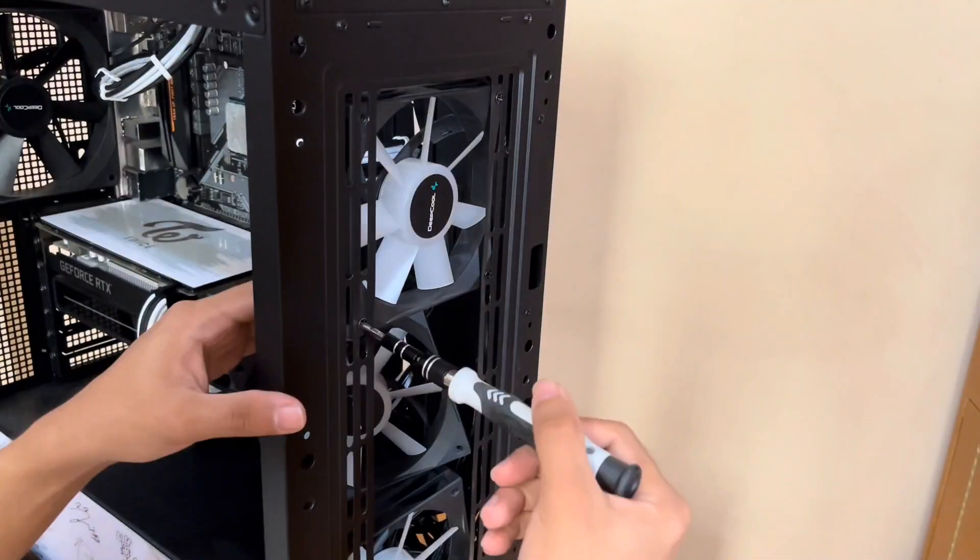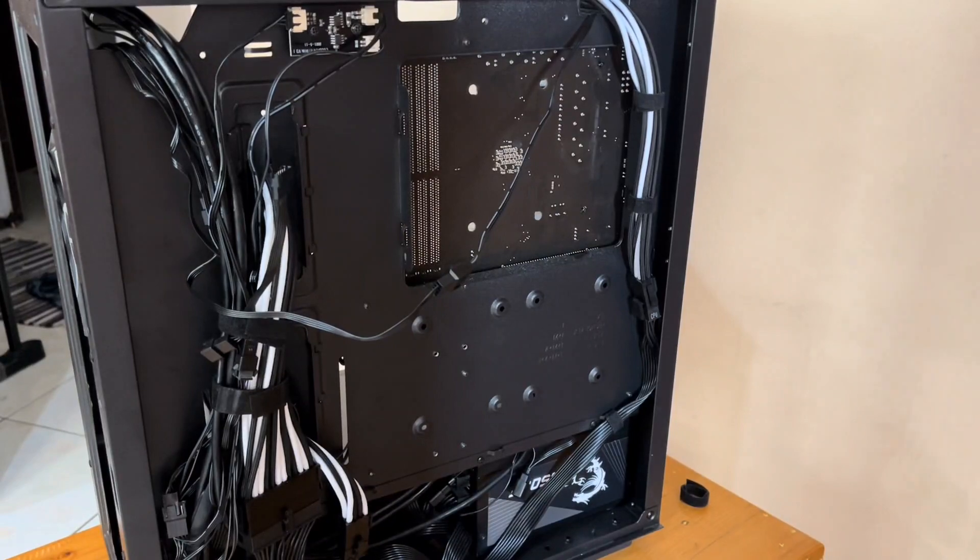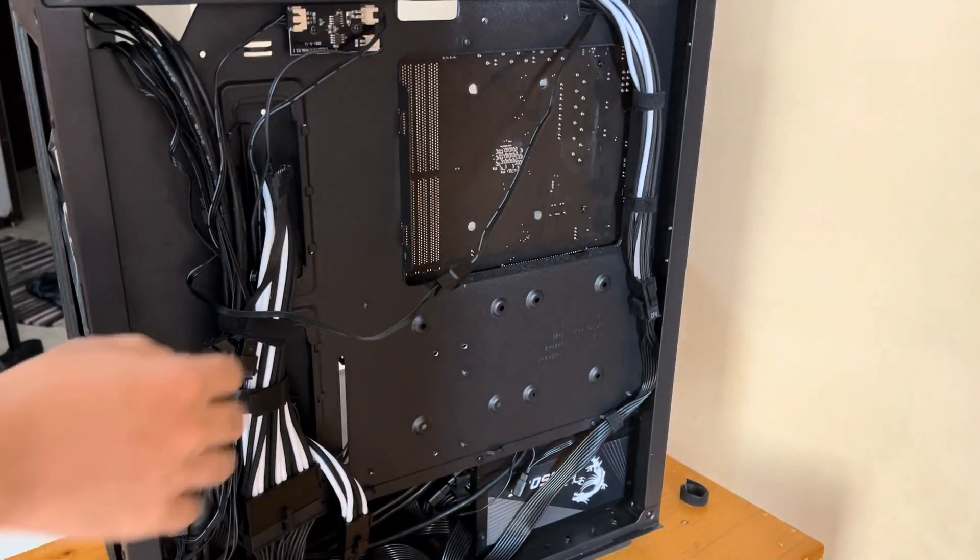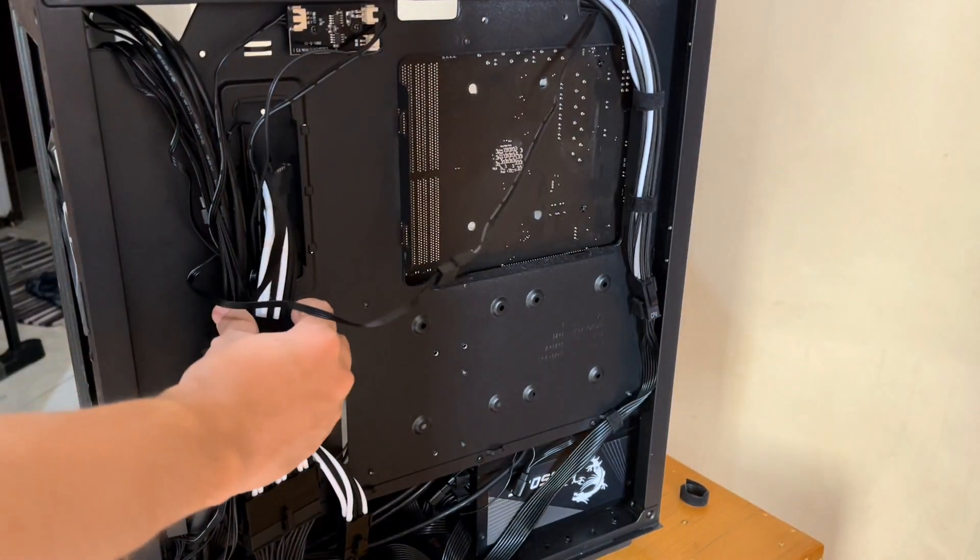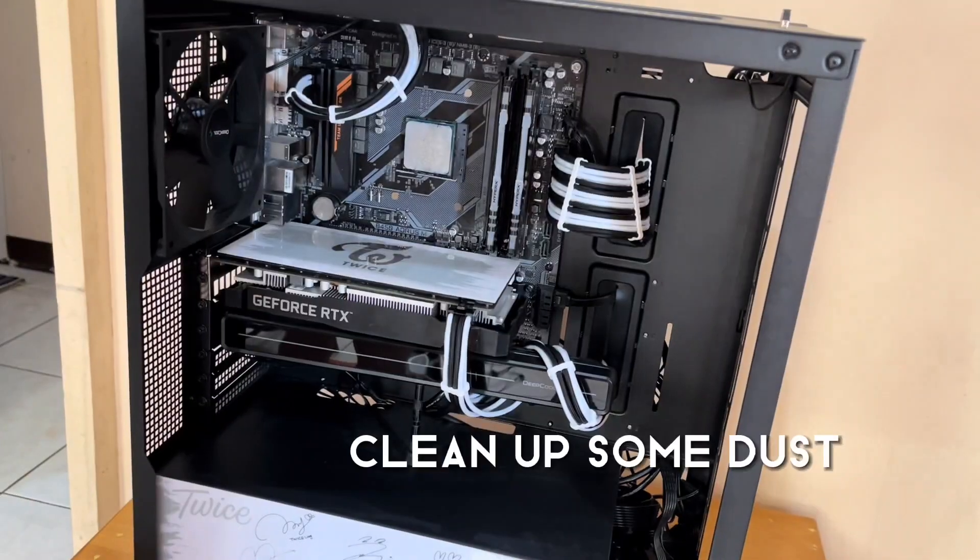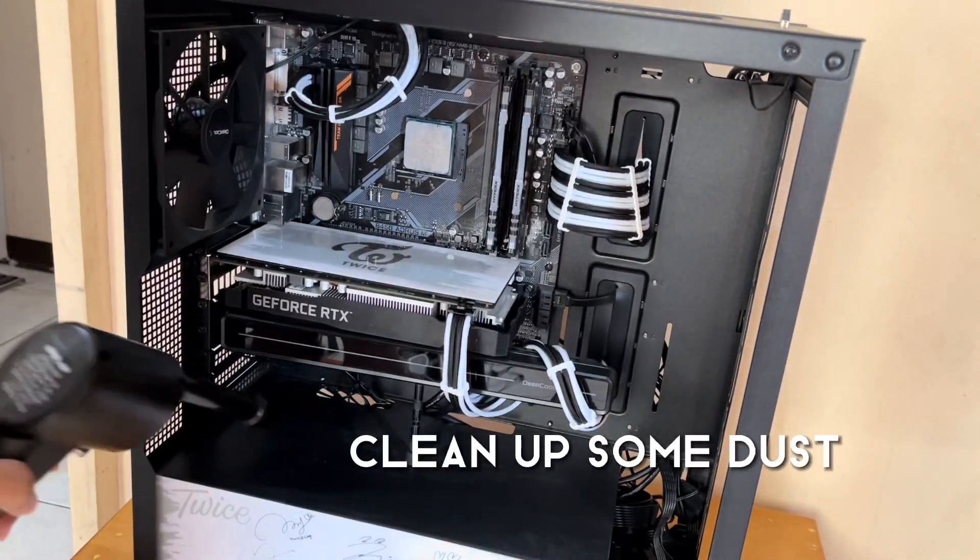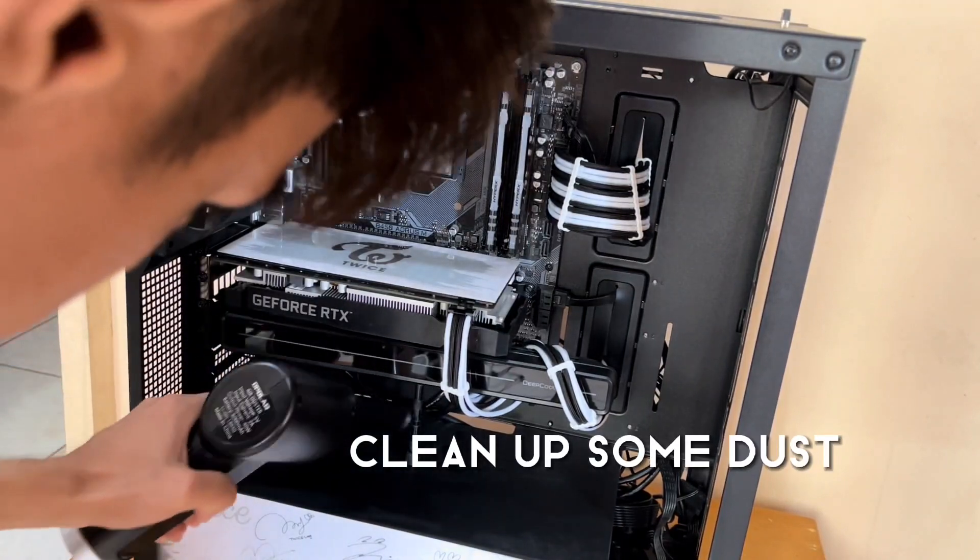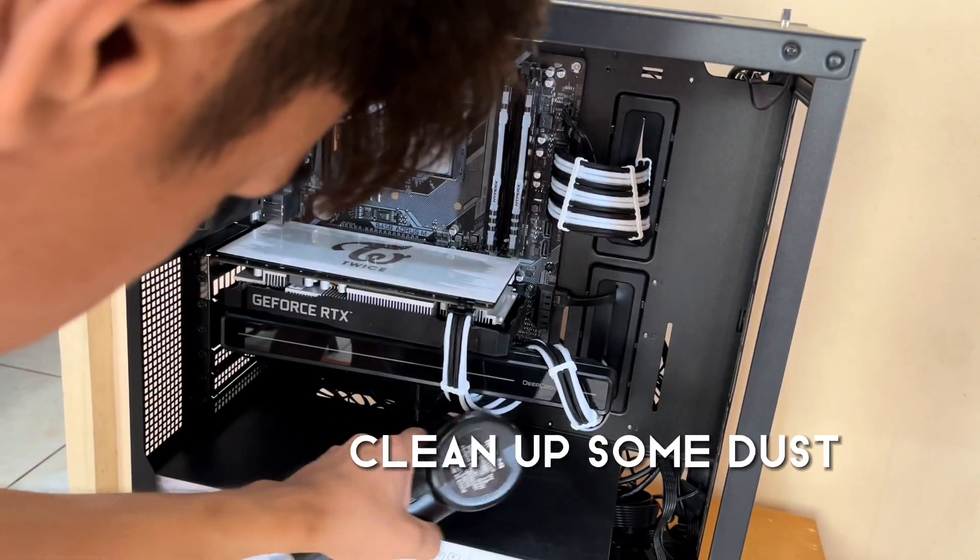Oh, and by the way, I'm using the CG560 case here that was also sent by Deepcool. I'll leave that video on the comment section or in the description below as well.